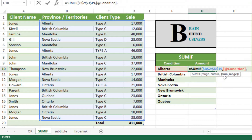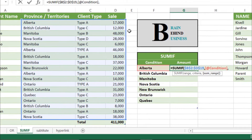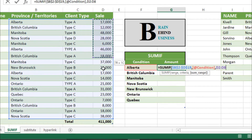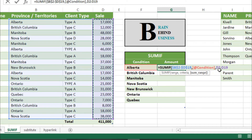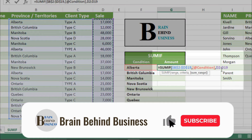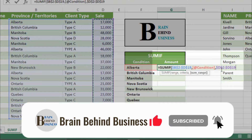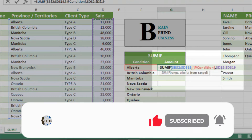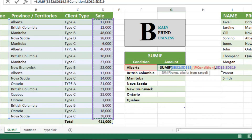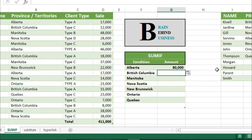Then we will use comma again and select the sum range — the range where we have our sales. We will select from here till the end, then press F4. As you can see, these dollar signs now indicate these are also locked. Now we will press Enter.